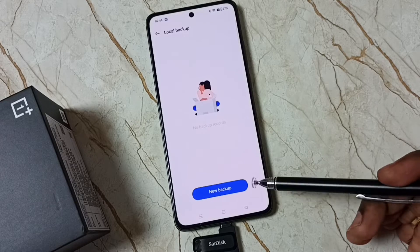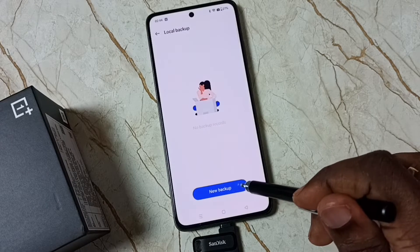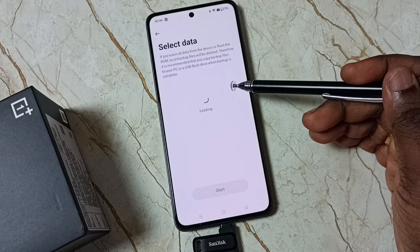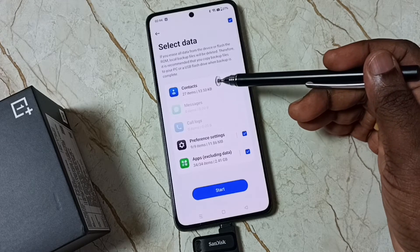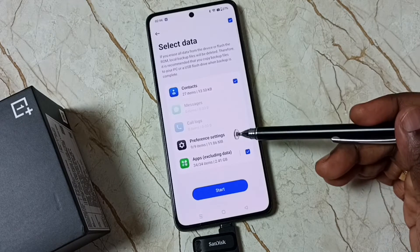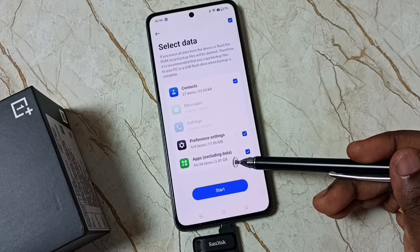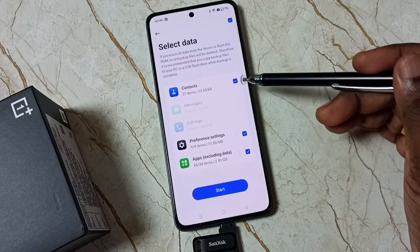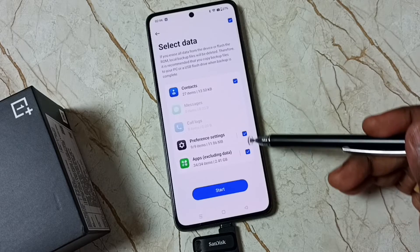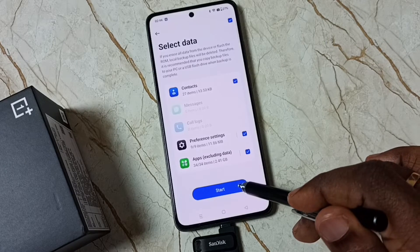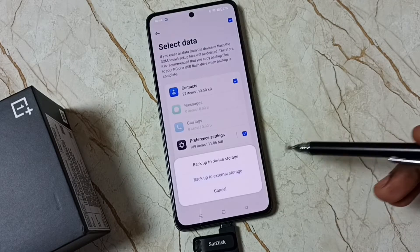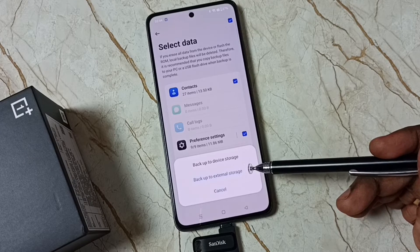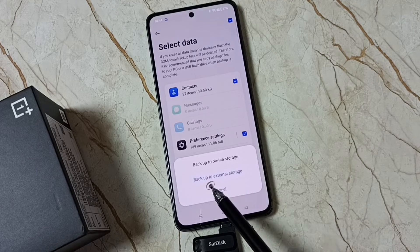Now I am going to take a new backup. Tap on the New Backup button. From here we can select the items we need to backup: contacts, preference settings, and apps. You can see 34 apps, 2.4 GB. I am going to select all these items, then tap on Start. Now it's asking where we need to store this backup.